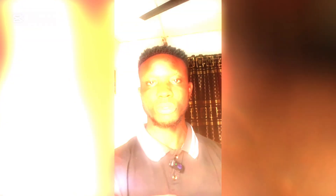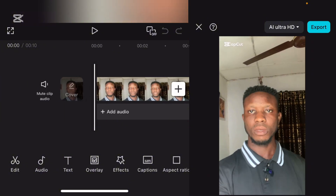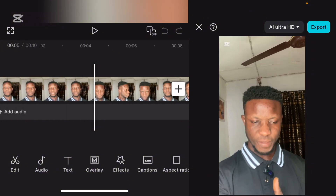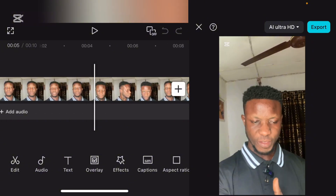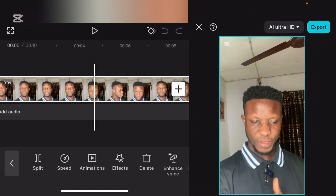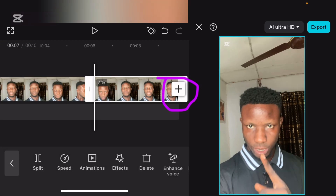Thank you. Let's head over to CapCut. Go over to new project, select your video. Now the very first thing we are going to do — let's play this video. Now let's split from here. Can you see the split? Now you see this plus button — I want to add a background.